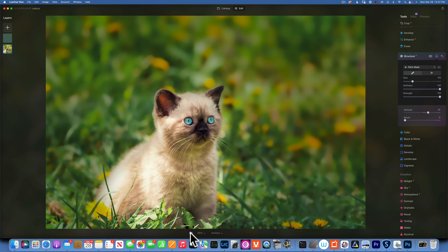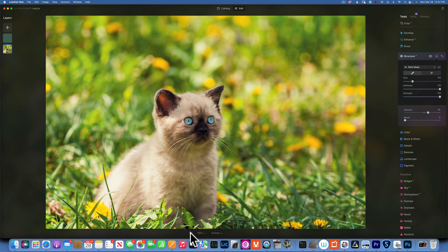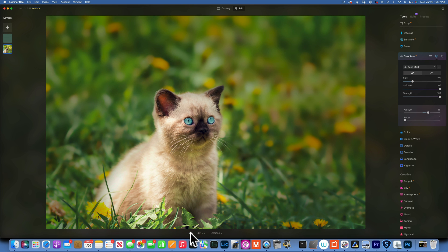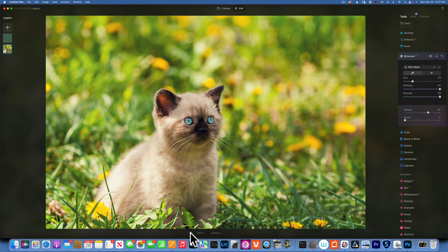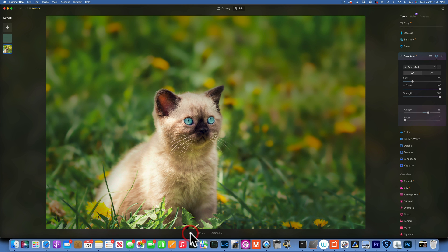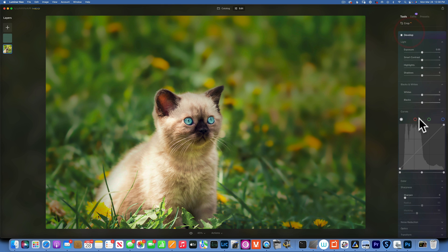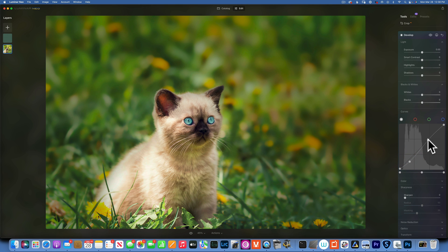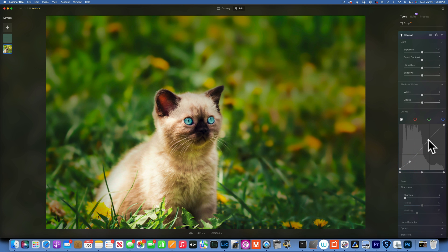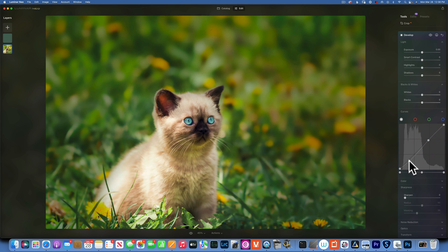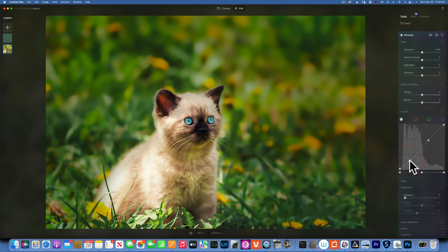And let's see, we started with this and now we're here. Before, before and after. One more thing I would like to do is go into Develop, go into my Curve tool, and add a little bit of curve just to get a little bit more contrast.